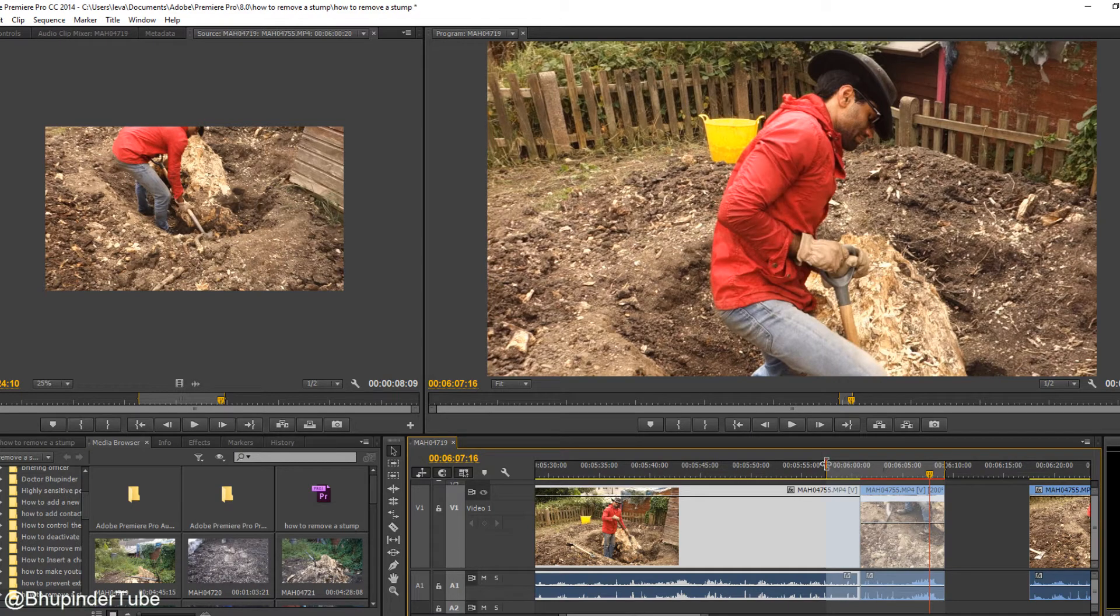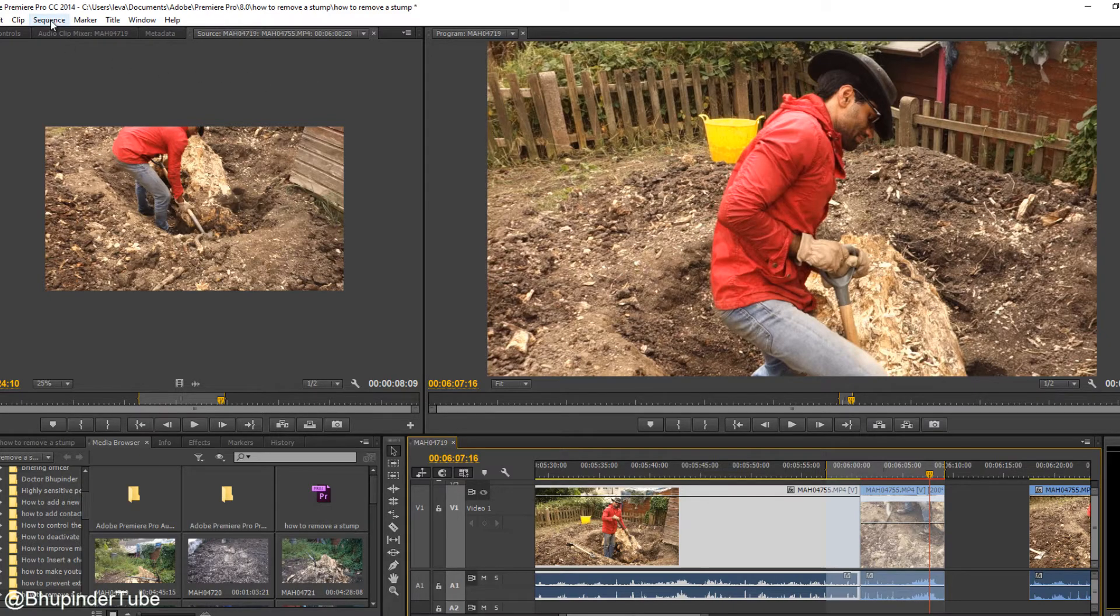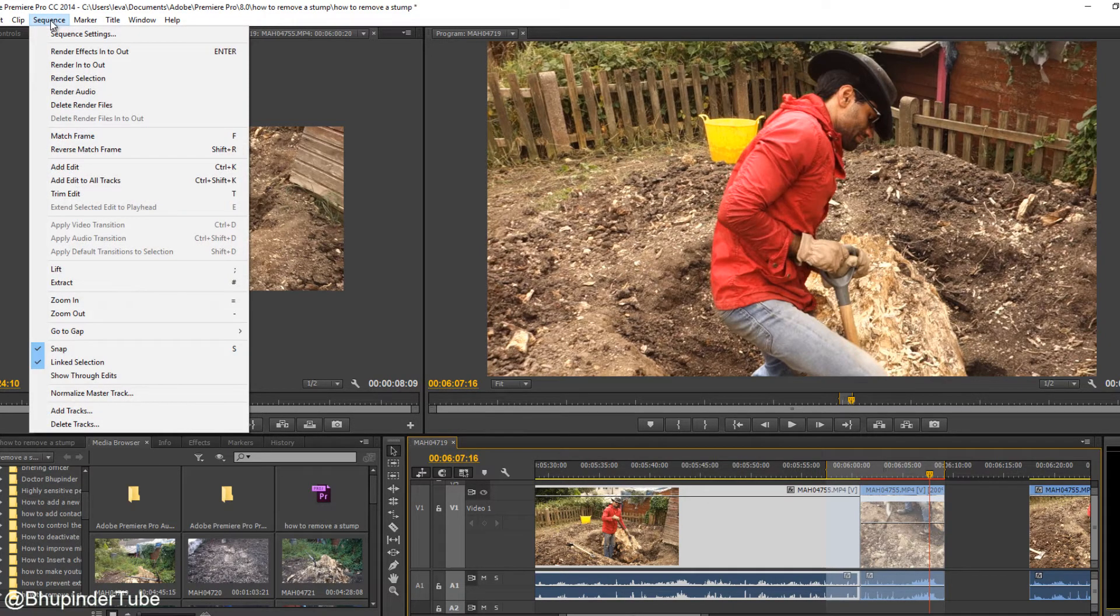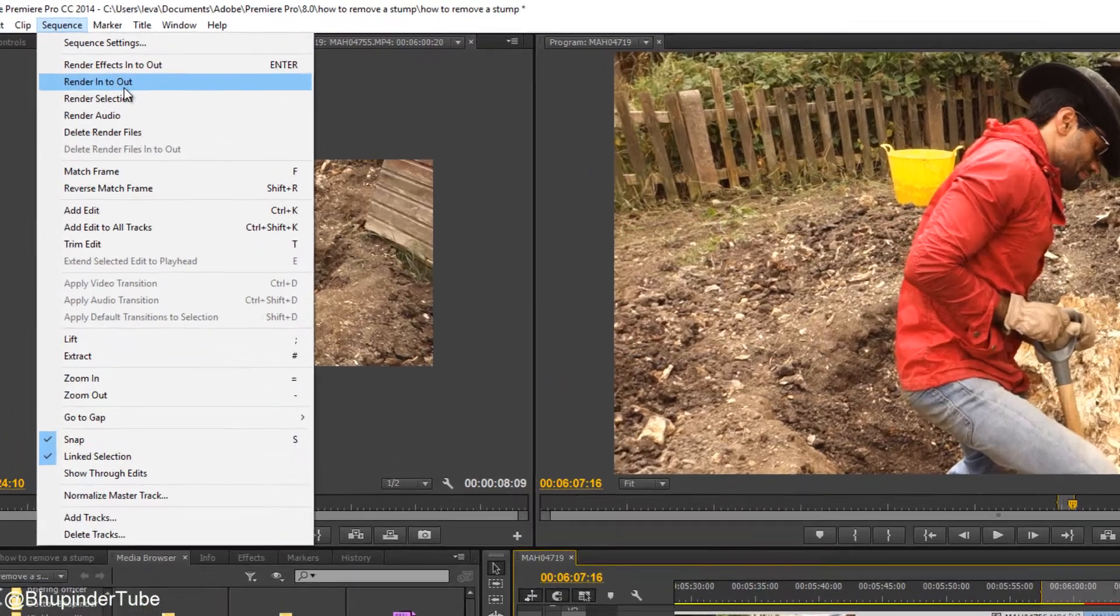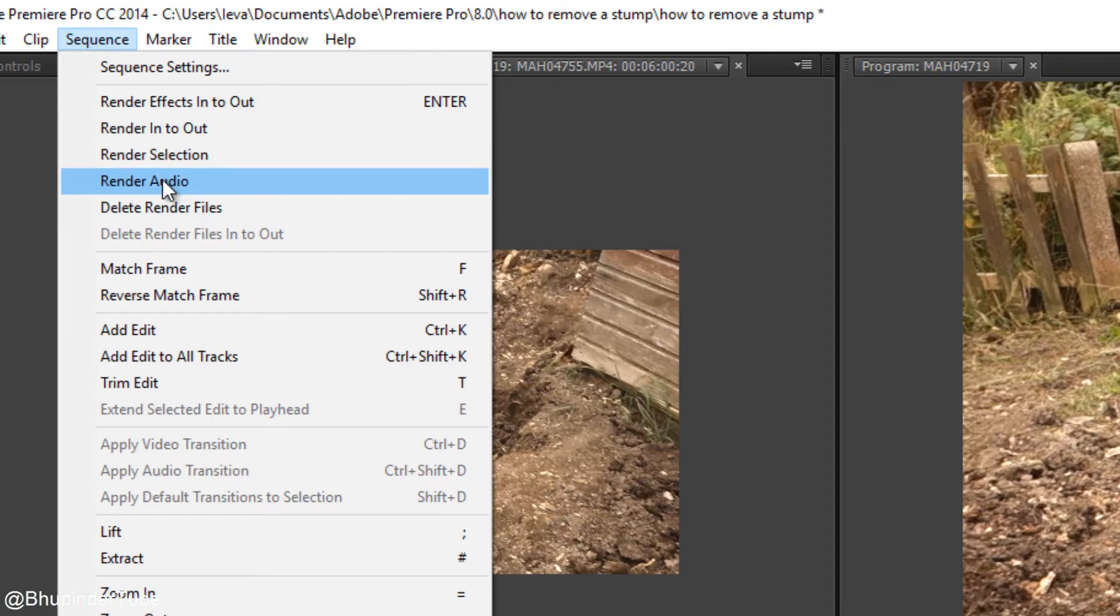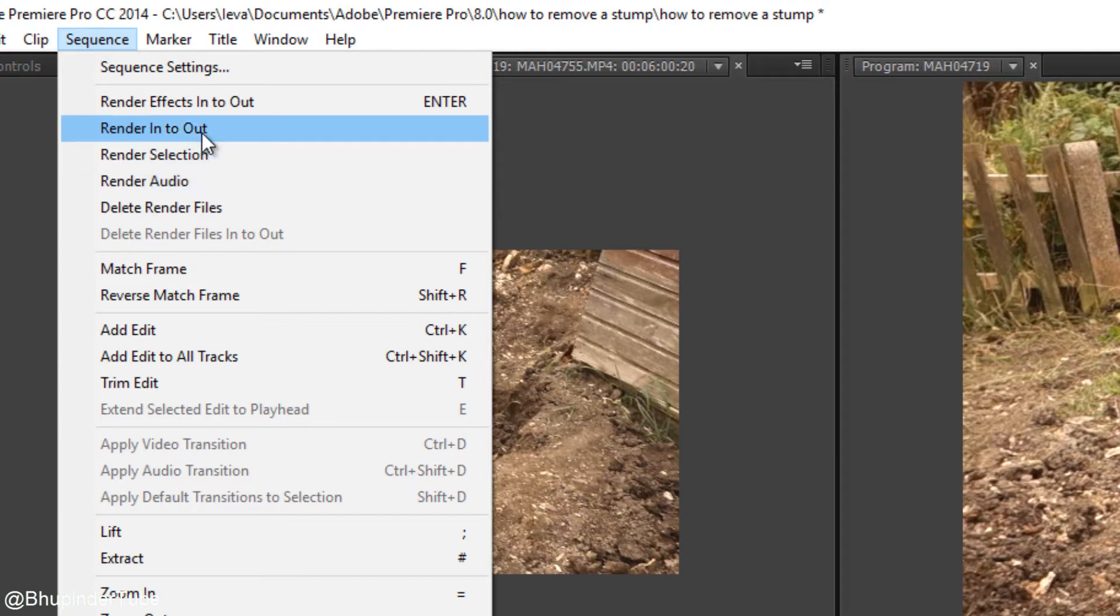the next step and the final step would be to go to the sequence, click on sequence and then click on render in to out. There are different things you can select, render selection, render effects in and out. So in this scenario, we just click on render in and out.